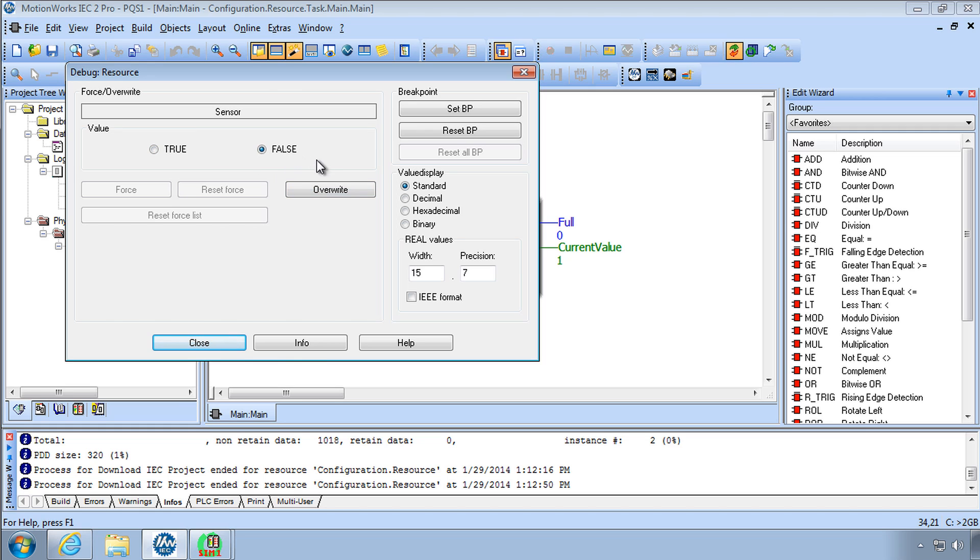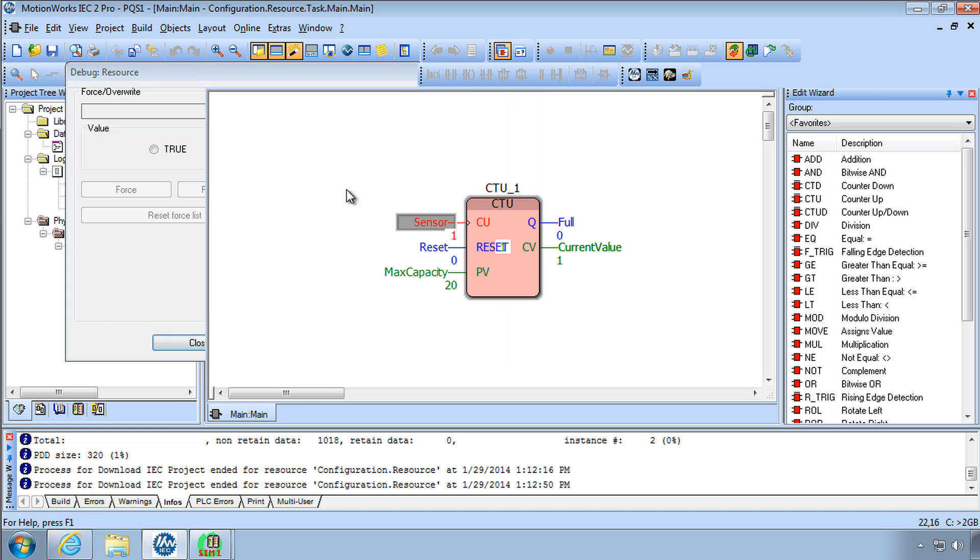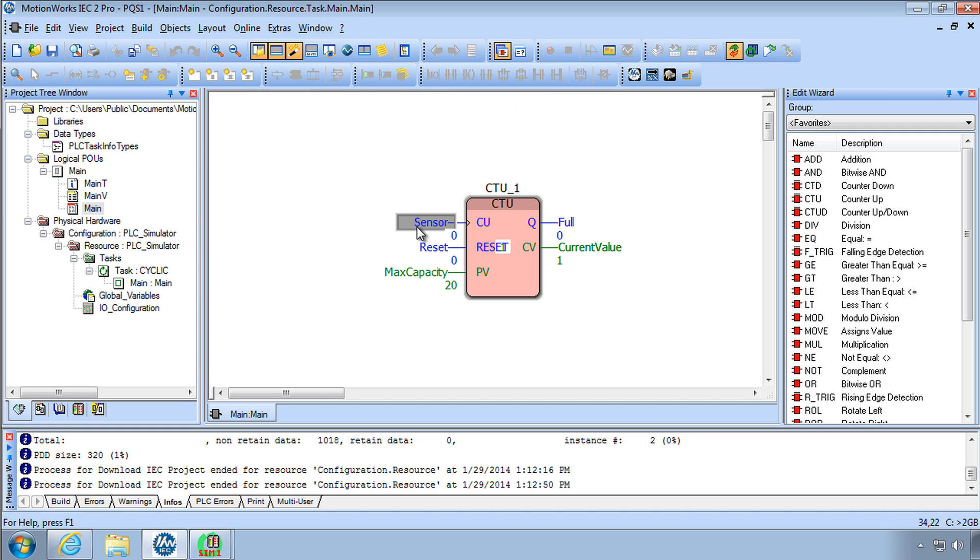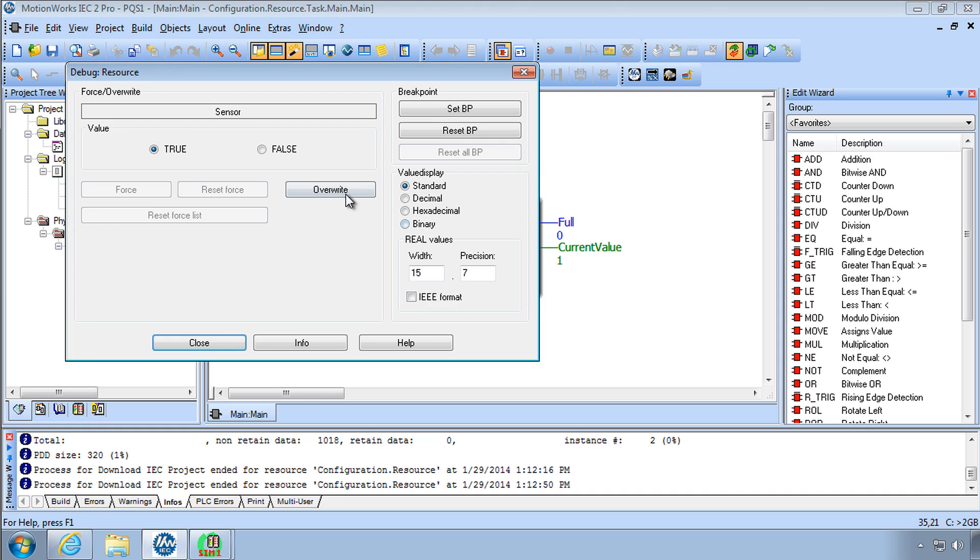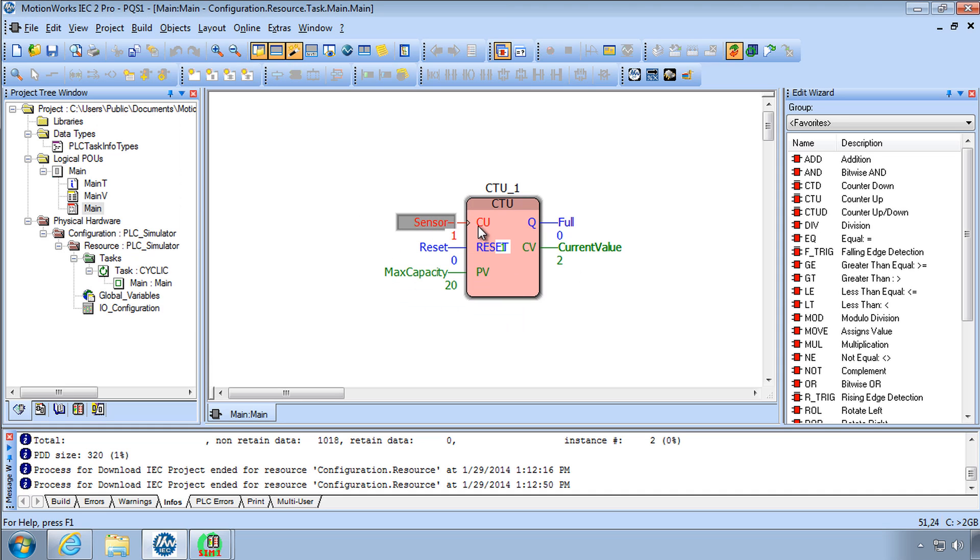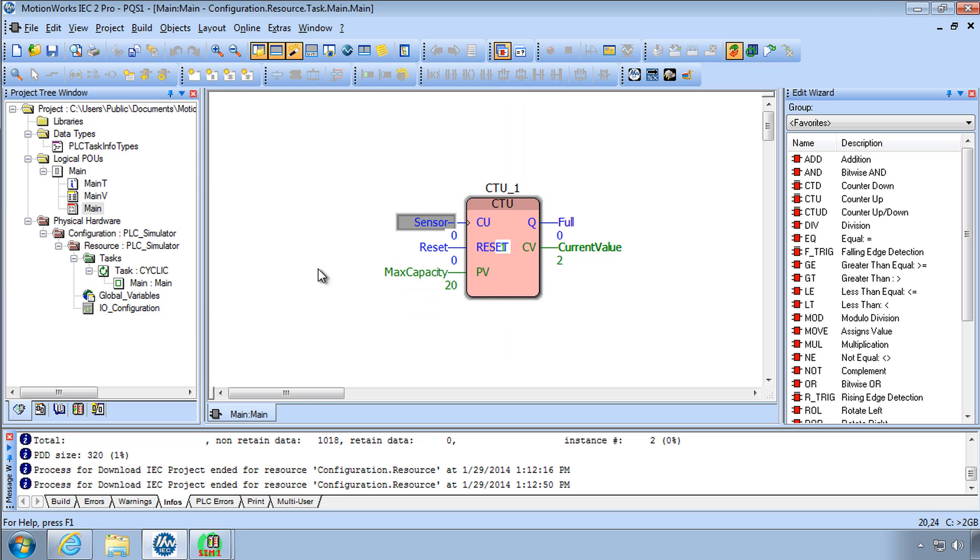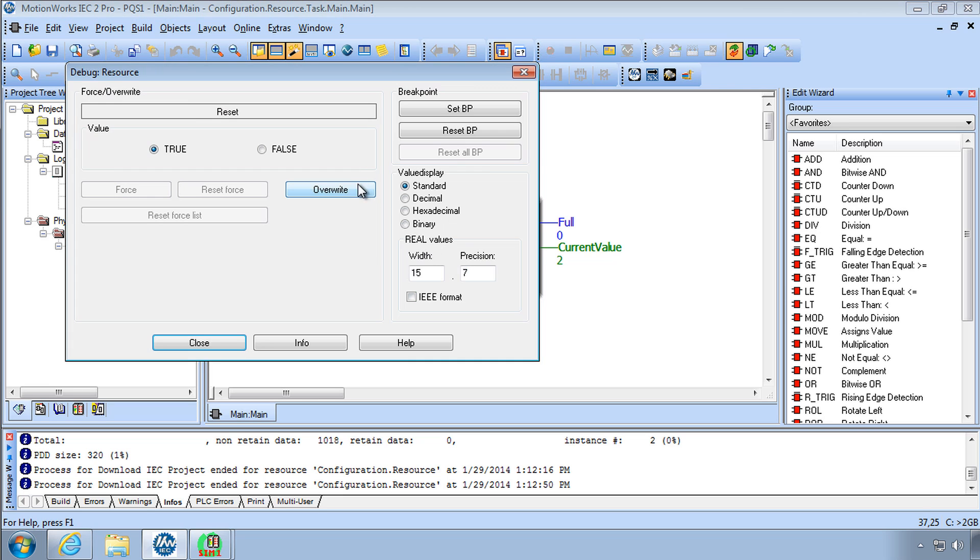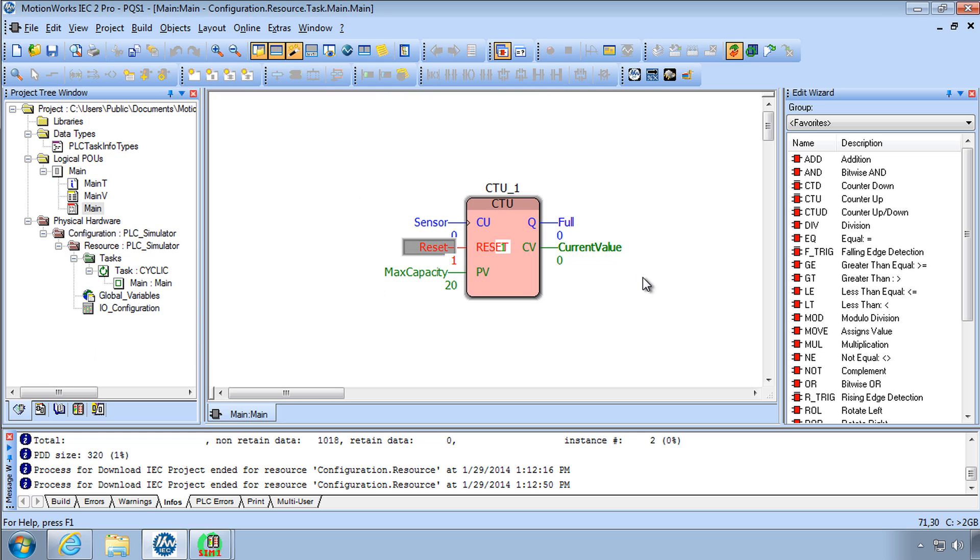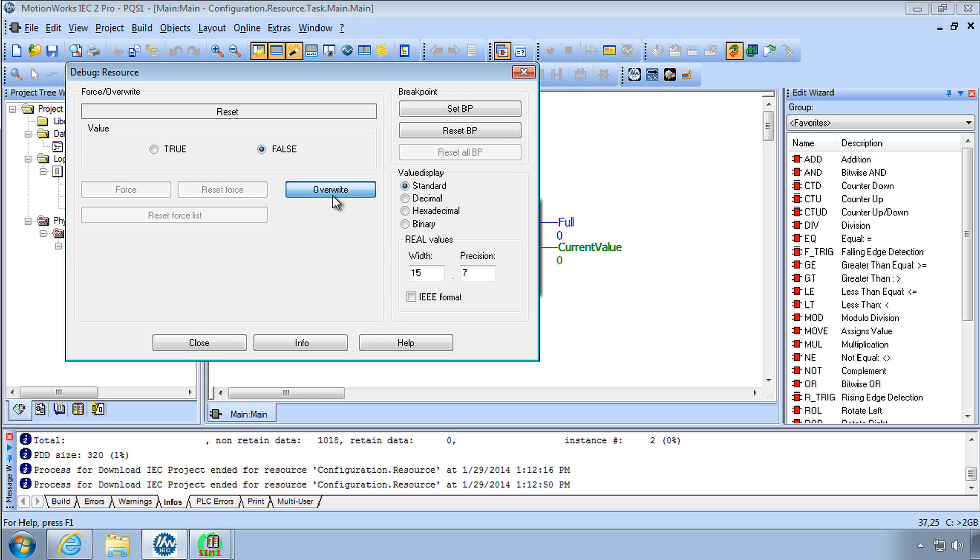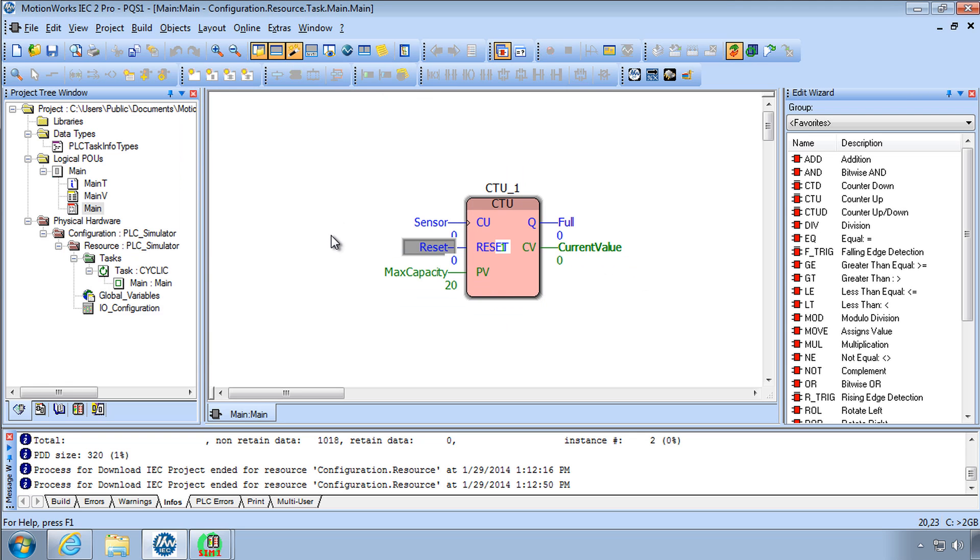It chooses false, you can overwrite back to false. True, there it is, counted number two. False and so on. You could reset it by turning reset on. Resets it back to zero. A simple counter and this is the counter of IEC 61131.